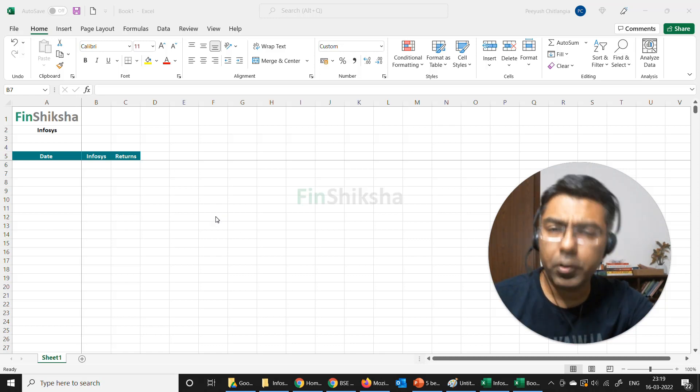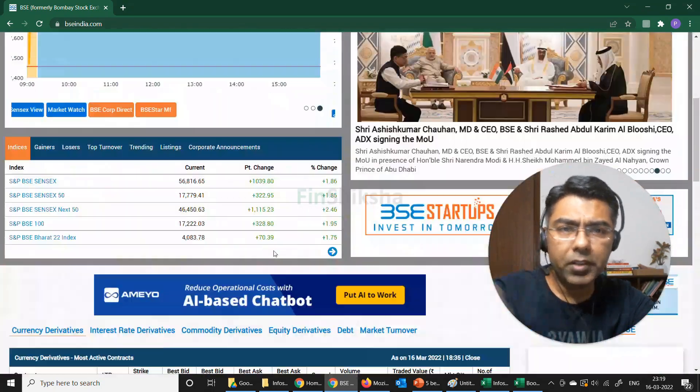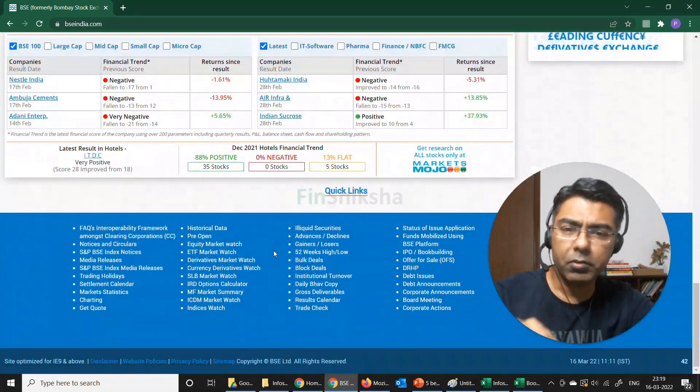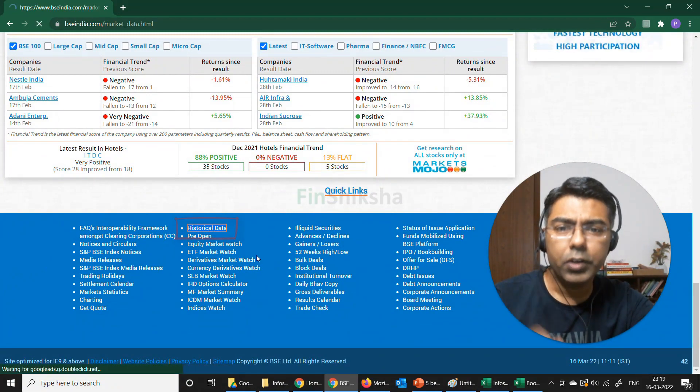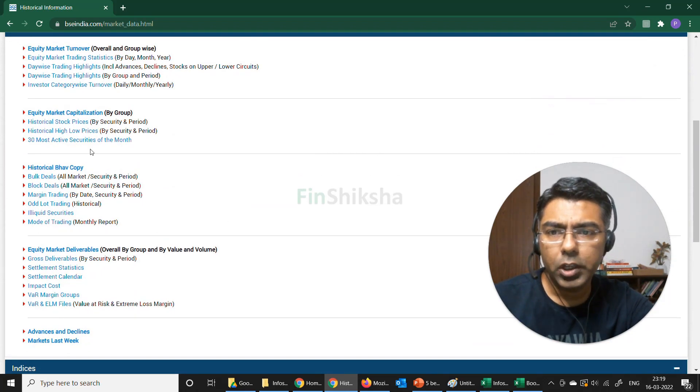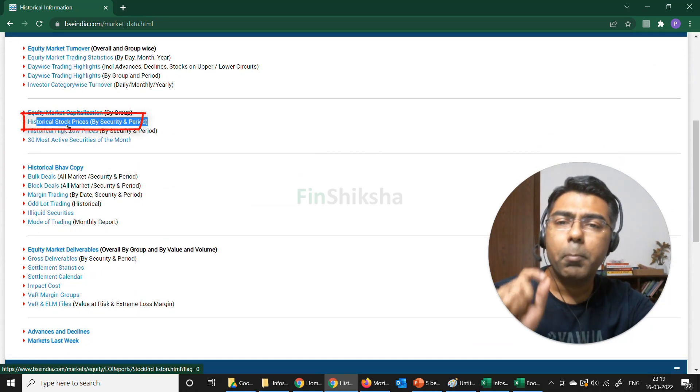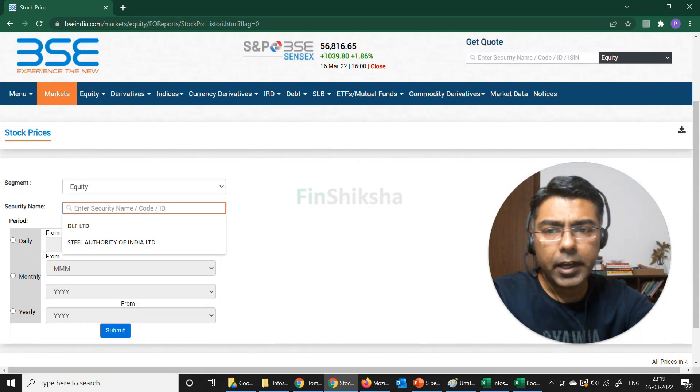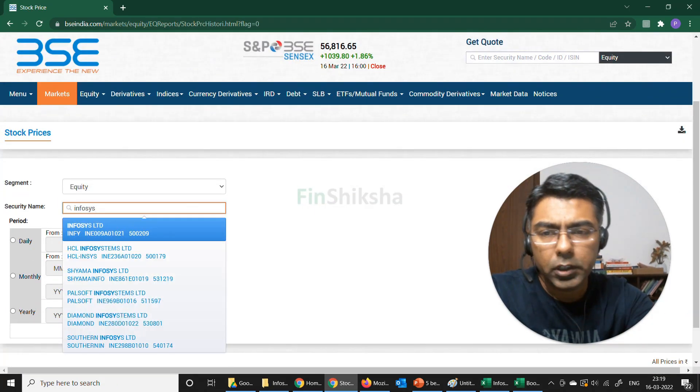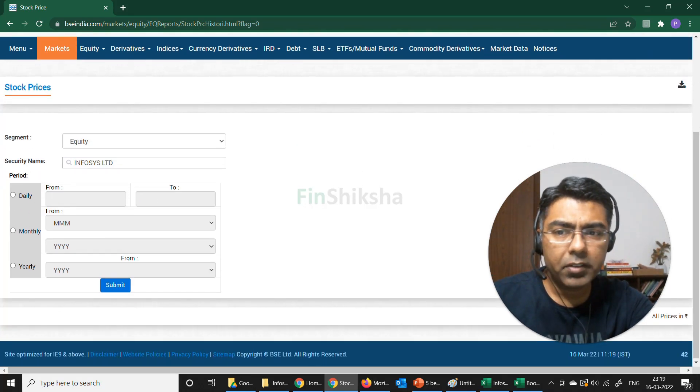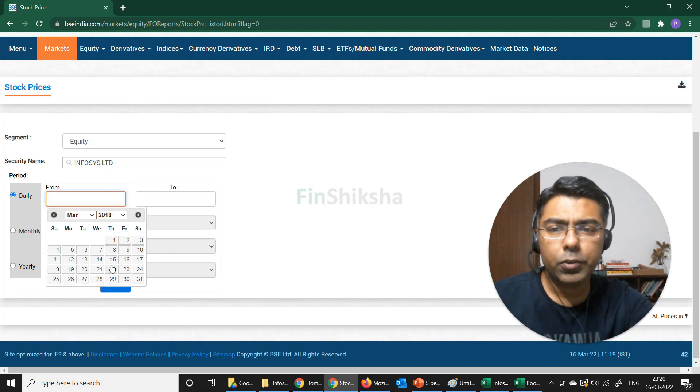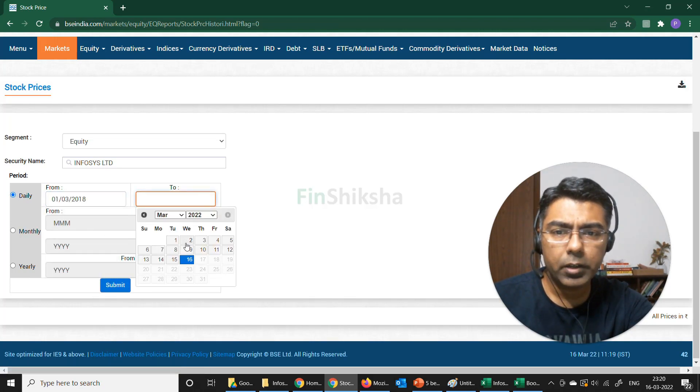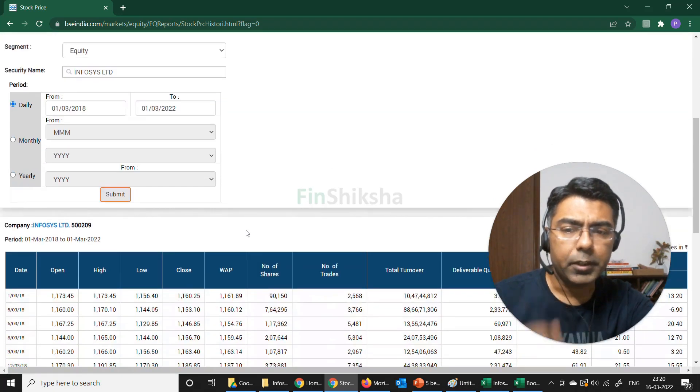So for this purpose, we'll take the example of Infosys and go to the BSE website. On the BSE website, go right at the bottom and you'll find this tab called historical data. When you click on historical data, it will take you to a page where you can find historical stock prices by security and period. I can type the name of the company here, Infosys. I want daily prices, say probably for the last four years. So I start 2018, 1st of March, and go till 1st of March this year. And submit.